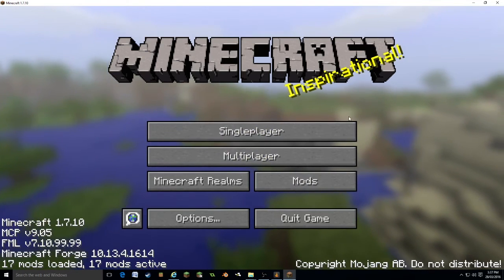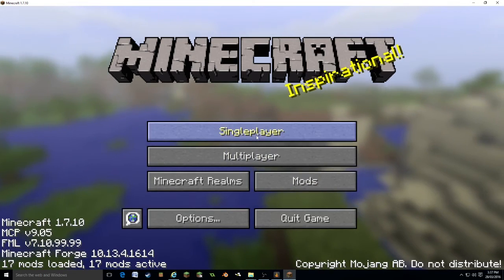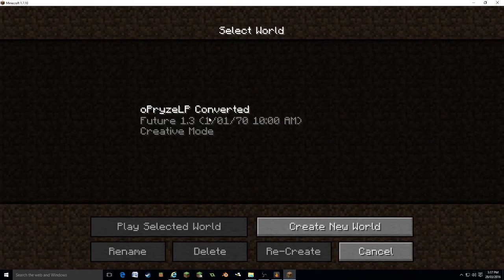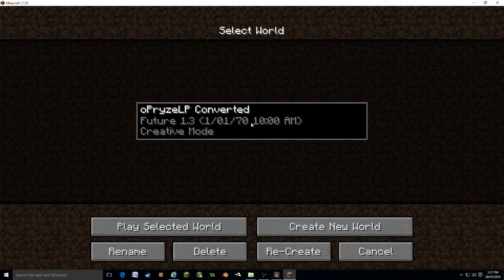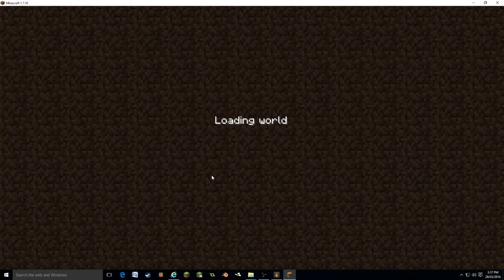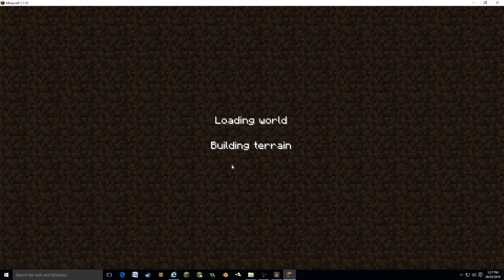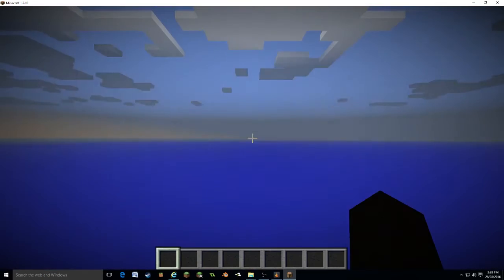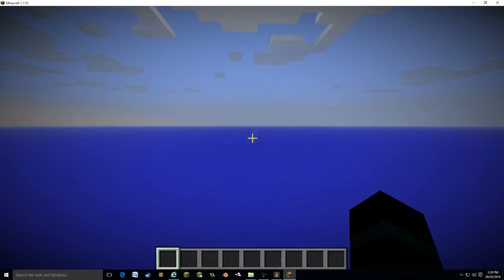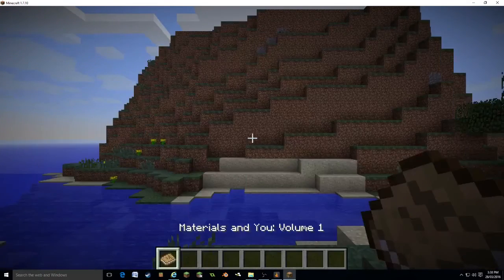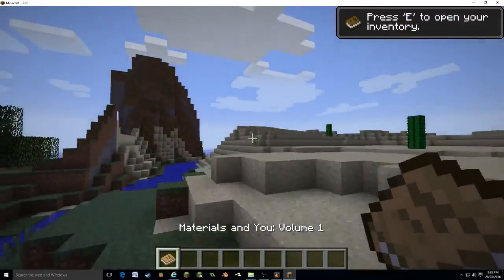And here you go. Your full screen will come up. We can go single player. There's the map that we downloaded. We can play selected and it will automatically load us in.